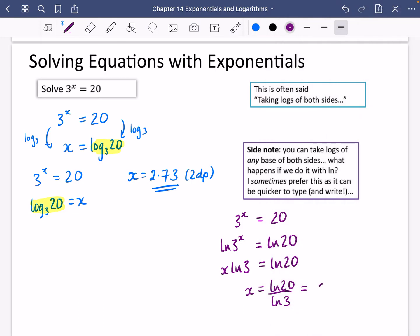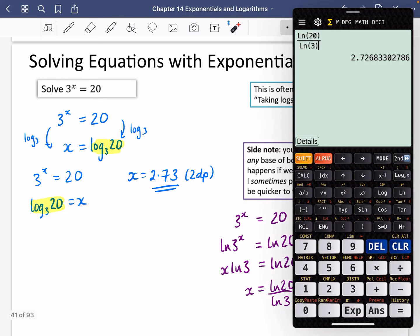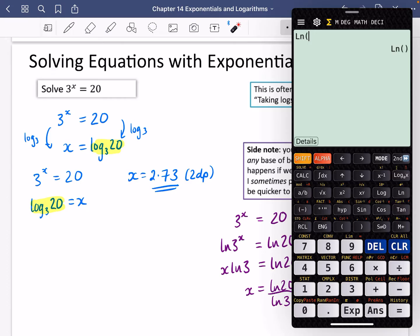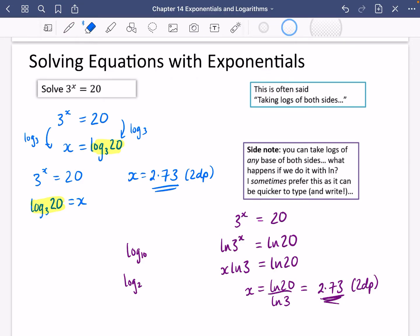This ln method is preferred because it's consistent — you can use it for all logarithm questions, whereas the blue log-statement method only works when there's a single base. Also, there are no base changes needed with the ln button; it's just ready to go. In fact, you could use log base 10, log base 2, or any base at all.